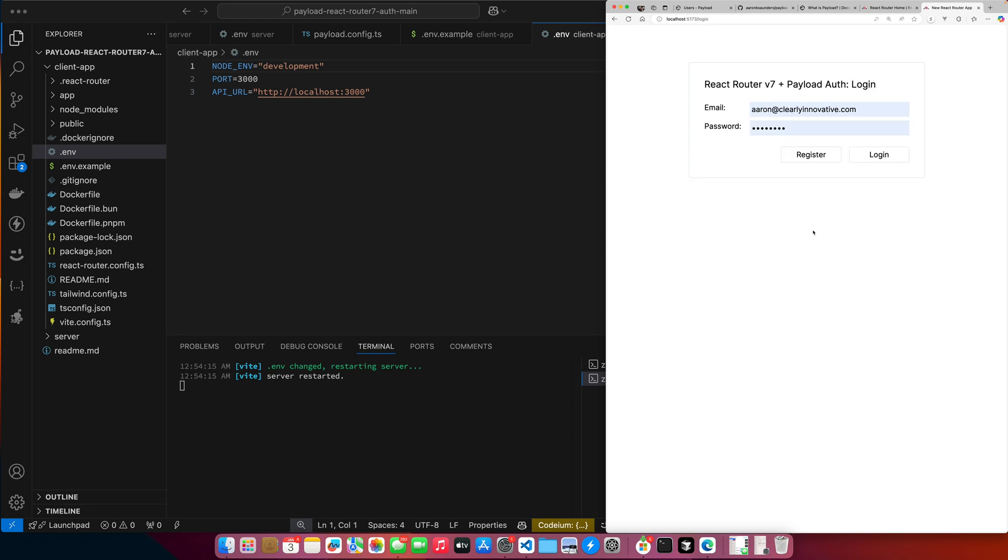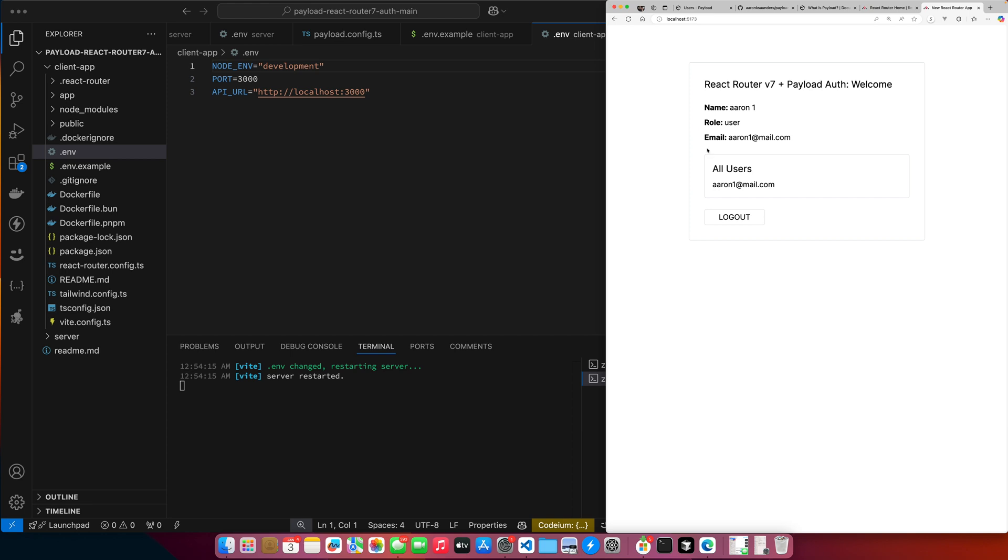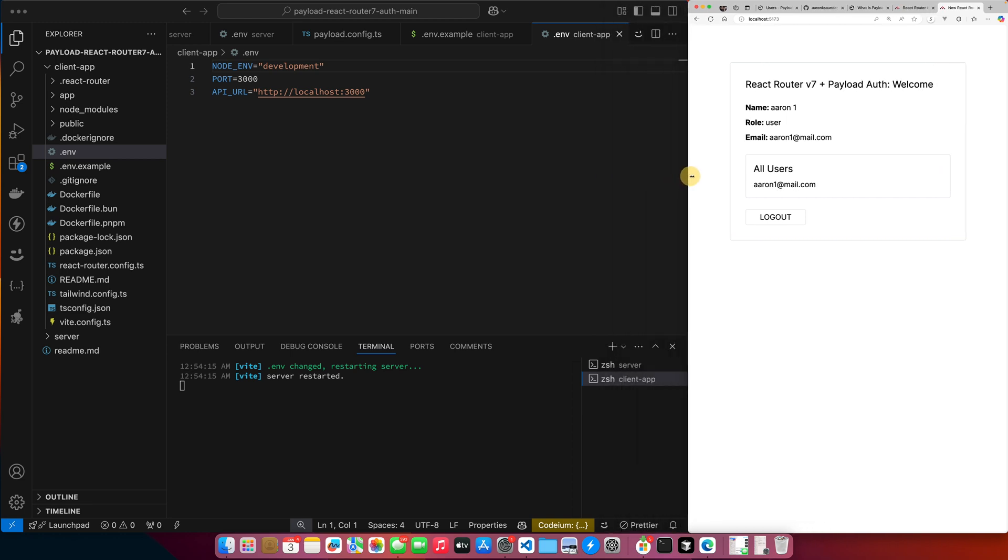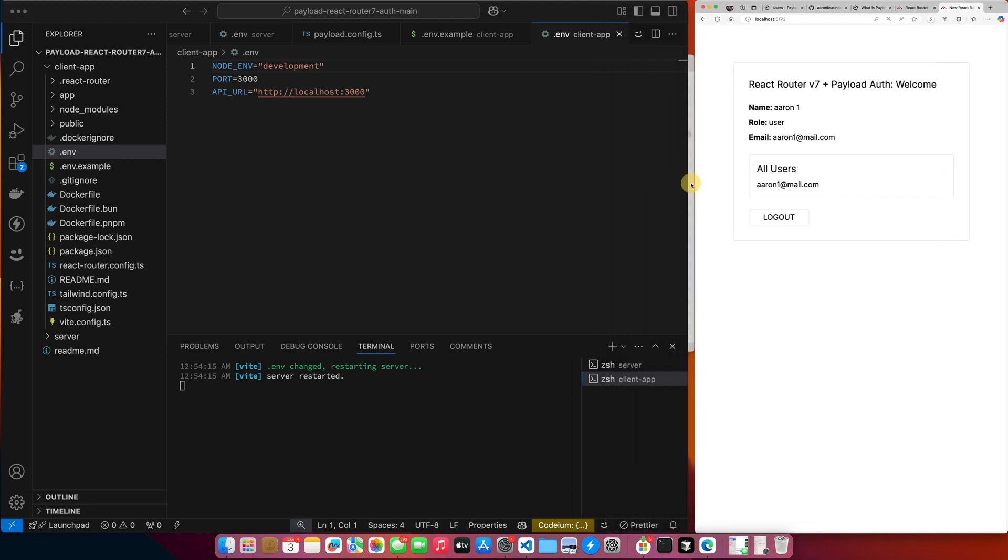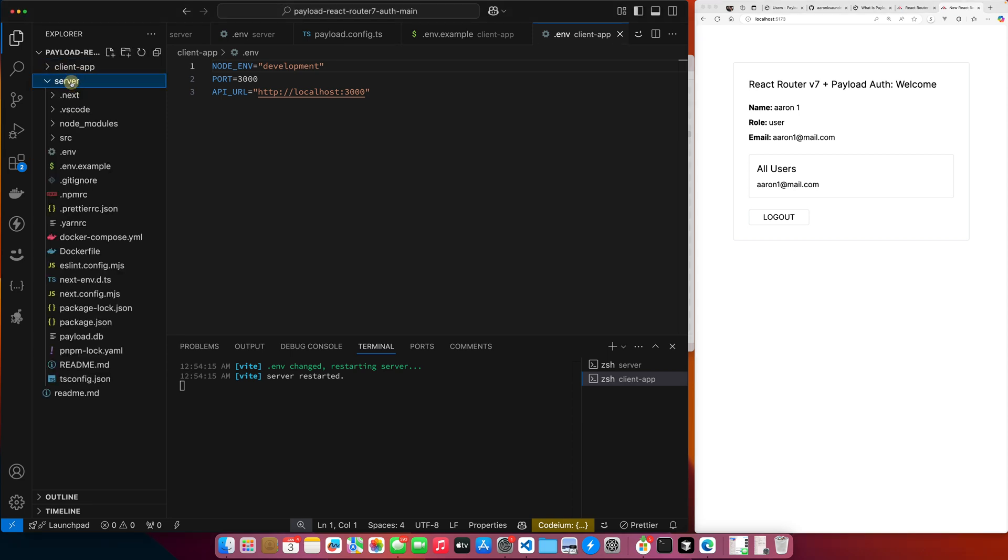If I log out and I log in at Aaron1atmail, I'm just a user, and I can only see the one user because I'm being blocked. So that's basically all the app does. Now let's look at how we did this in Payload. So we'll start with the Payload side first, which is the server, and then we'll go back and circle back around to the React Router app.